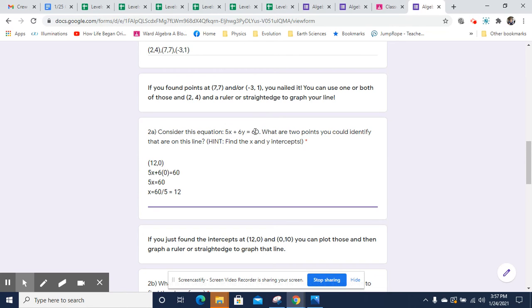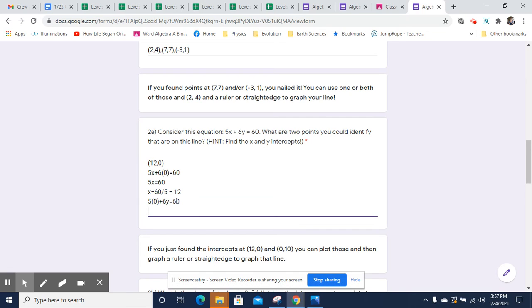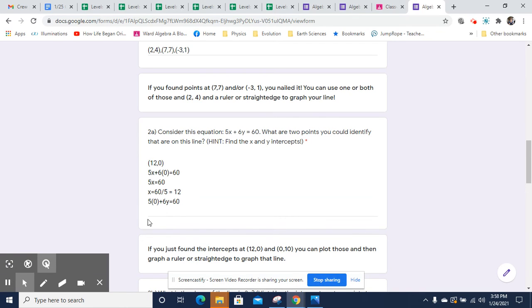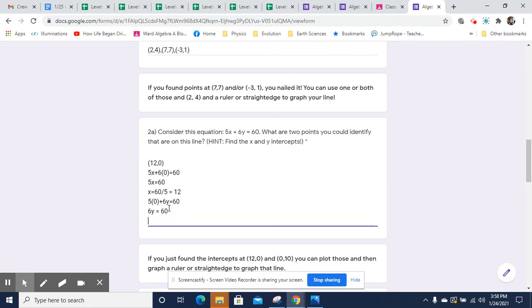Because if X is zero, we're going to say 5 times 0 plus 6Y equals 60. And then we're going to solve for Y. So now I've got 5 times 0 plus 6Y equals 60. And I can just ignore 5 times 0. So it's just 6Y equals 60. And so Y will equal 60 over 6, which is just 10.